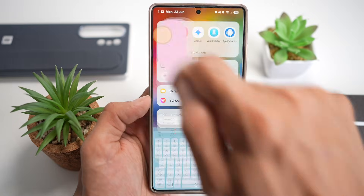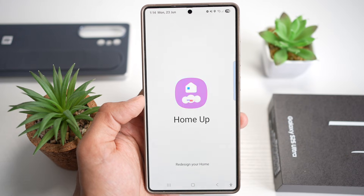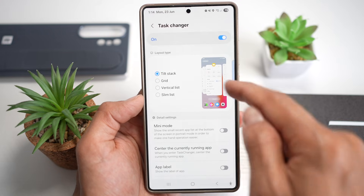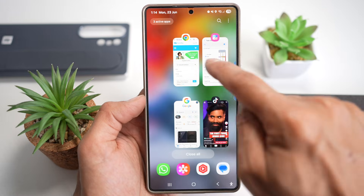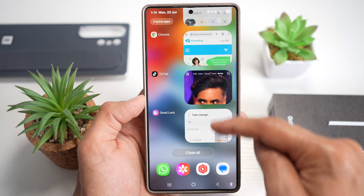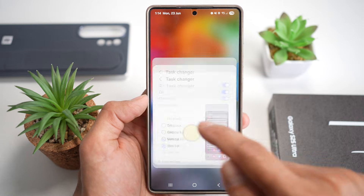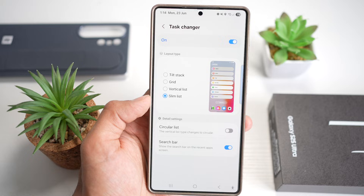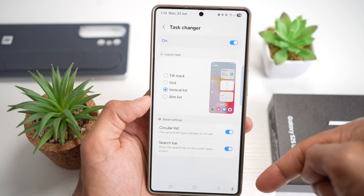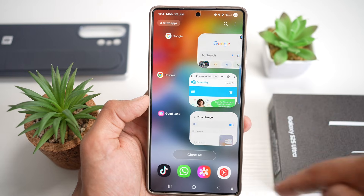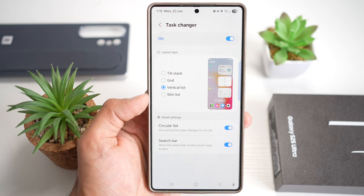Open up the Good Lock app and open the module called Home Up. Turn this feature on, then go to task changer and turn that on. You have three different task switcher views: grid, which shows a bird's eye view of open apps; vertical list, where apps scroll up and down; and slim list, which gives a more minimalistic look without window previews. In the vertical list, you can also choose a circular list where apps arc in a semicircle. Choose what works best for you for smoother multitasking and a fresh new look for your recent app screen.